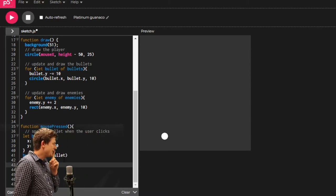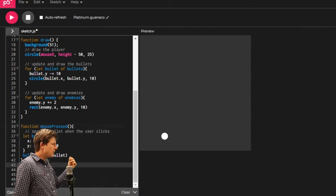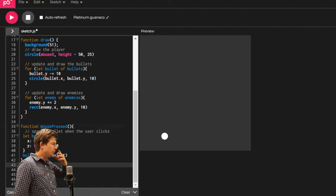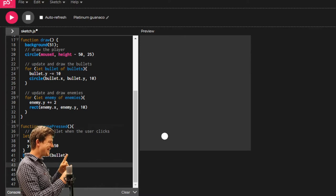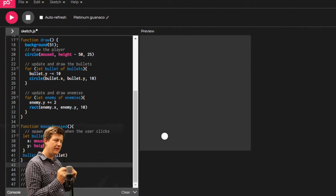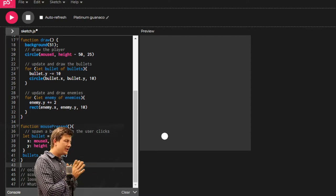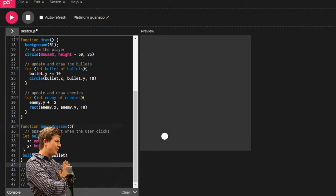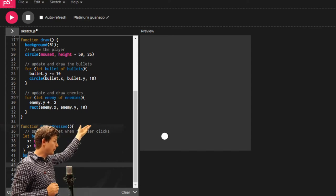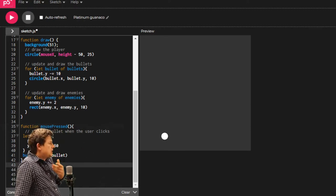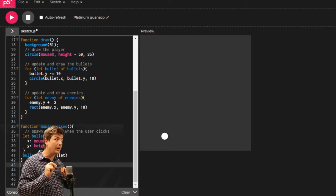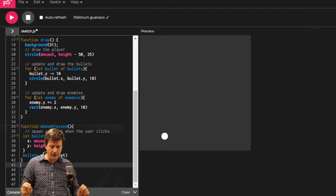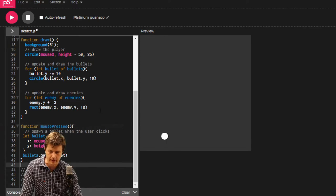Every time we go around that loop, we need to check whether or not any bullet is touching any enemy. For every bullet, we need to check if it's touching any other enemy. So we need a double-nested loop. We do have two loops already. One for the bullet, and one for the enemy. But just for clarity, just to really keep these things separate, we're going to make another one.